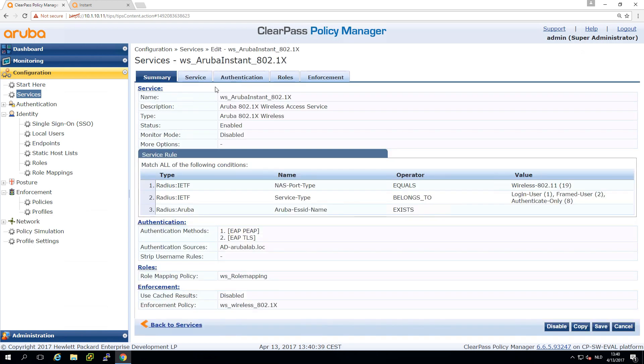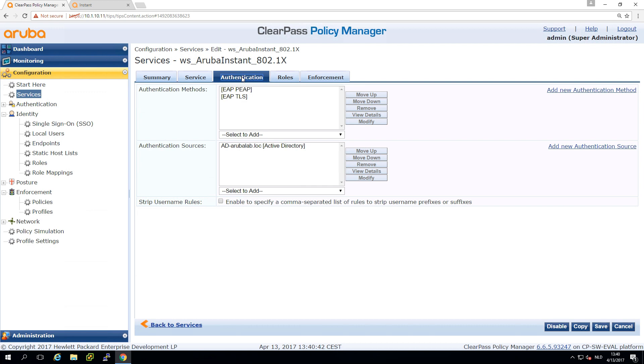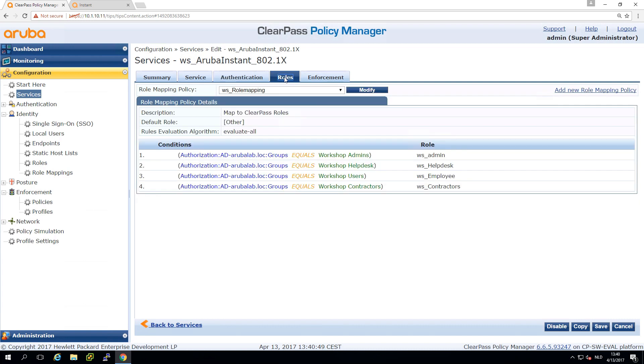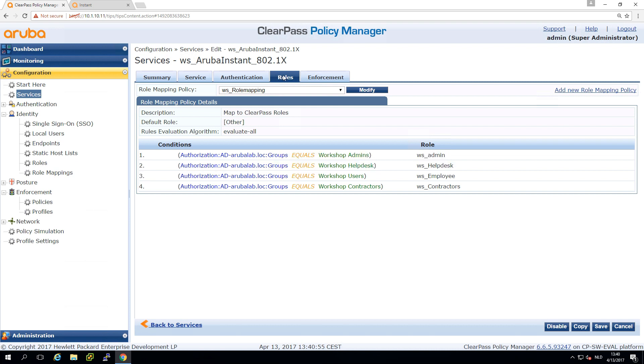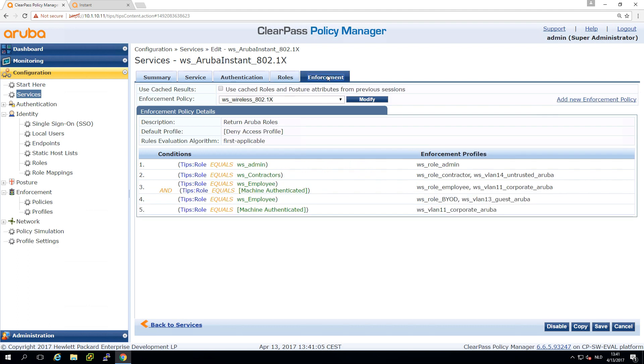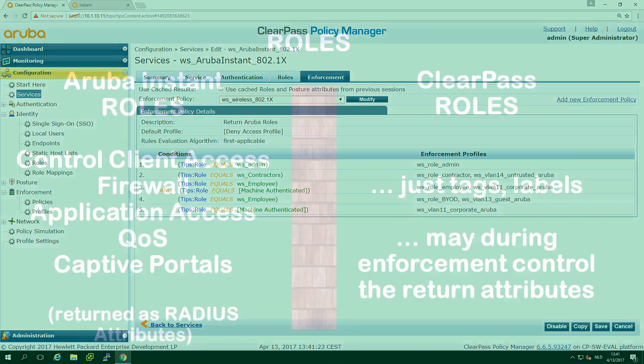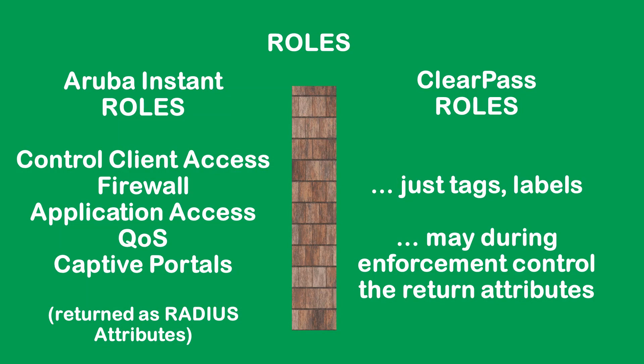What we did today was we changed the authentication - still authenticating against Active Directory but we added role mapping for ClearPass. These roles are just labels. If you're in this group on AD or this group on AD you'll be assigned this role or label. Then in the last step of the service we checked for the roles and we put in the enforcement profiles which returned the correct VLAN information and the correct role information to the instant AP.